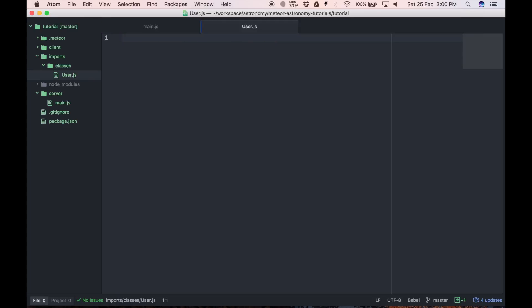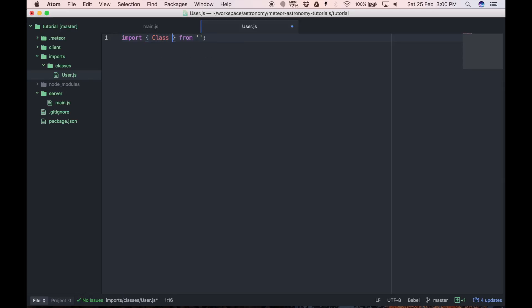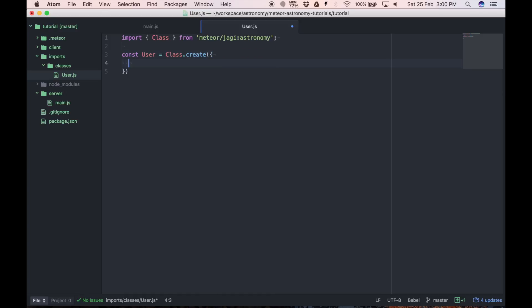We'll put it in the UserJS file and let's import class from Meteor Jadi Astronomy and we will define basic User class, create schema definition. We'll export class. We have to give a class a name, so we'll call it User. And that's it for now.